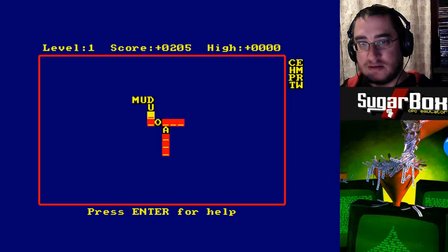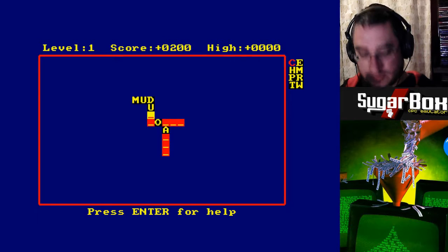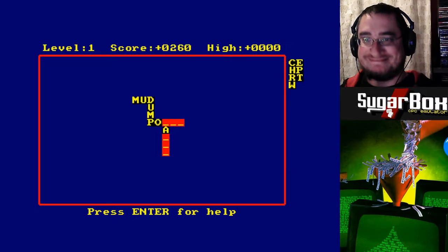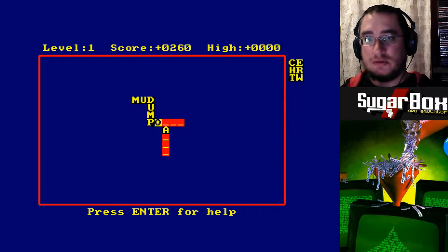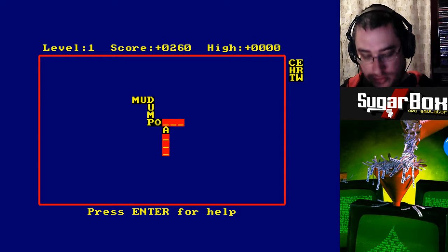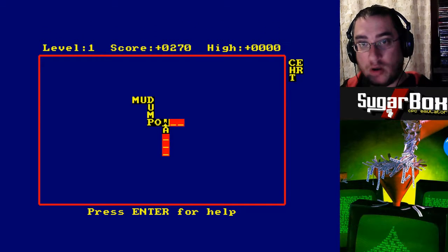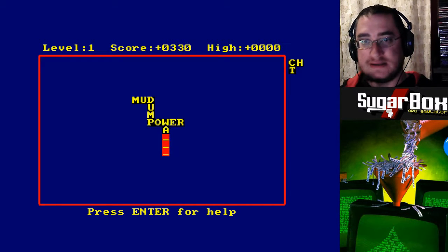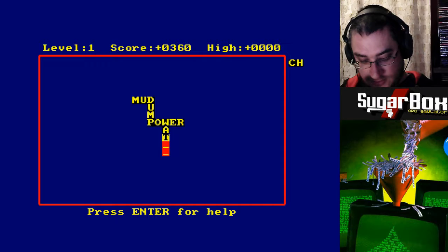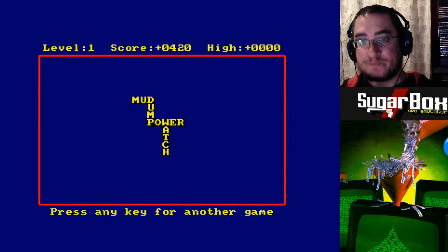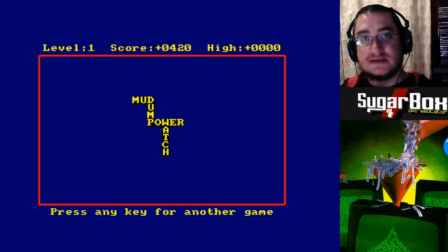And then... duck, ducked. Dump. Grow up. Poor. Pock. Pot. Pow. Power. Watch. And that's Xanograms. Wow.